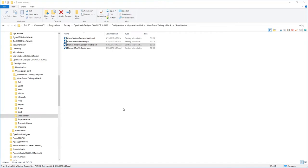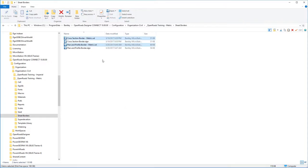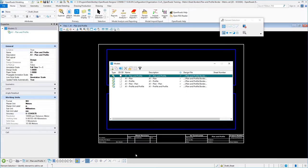One important aspect of creating plan and profile sheets or cross-section sheets is to have a title block ready to go. Typically we're going to be handling this through cell libraries, and so I've taken the time to create a couple of different cell libraries here: one for our cross-section border and one for our combinations of plan and profile borders.